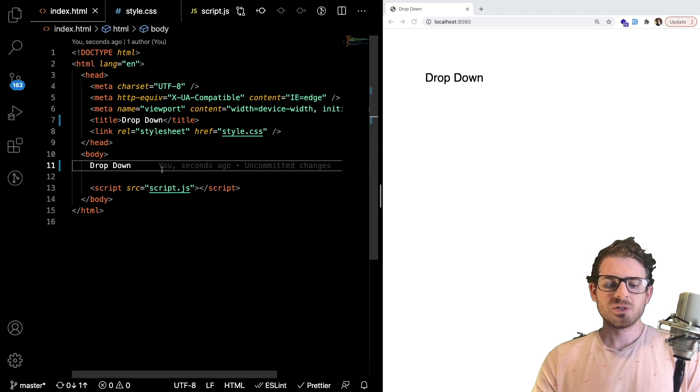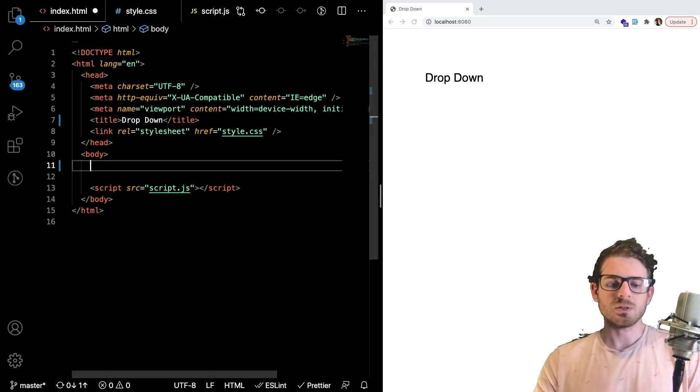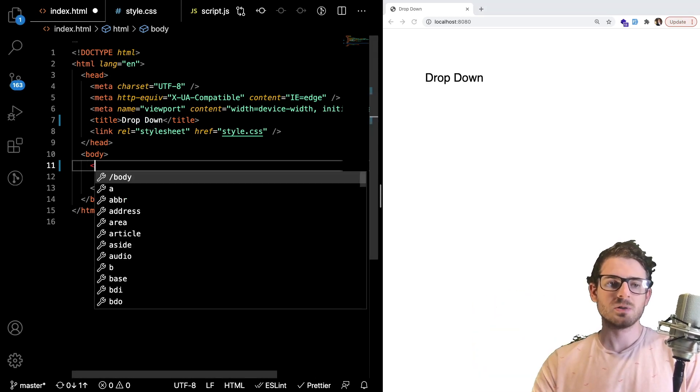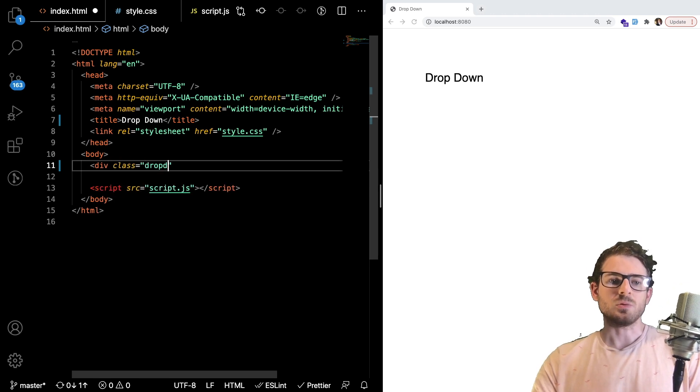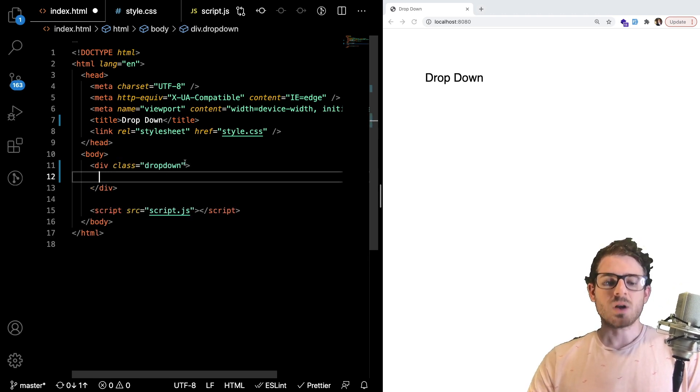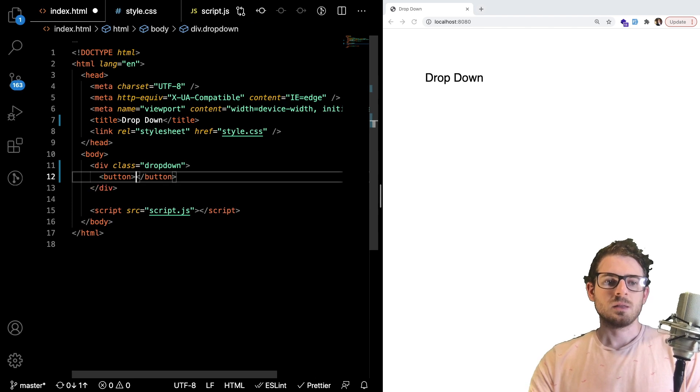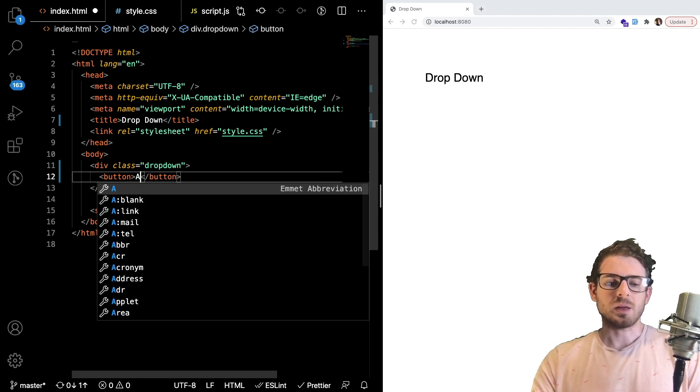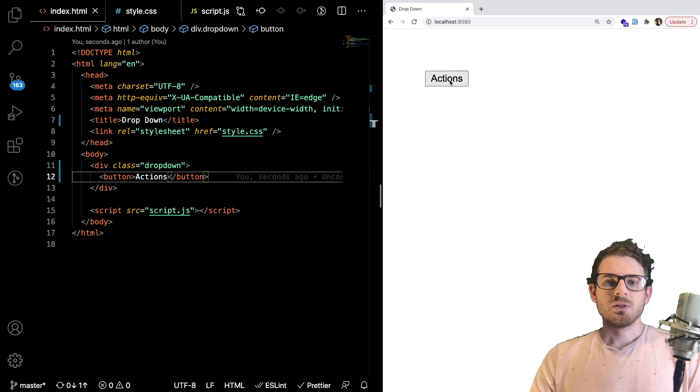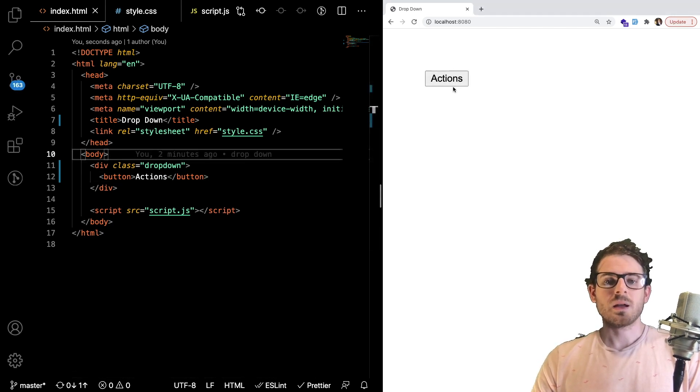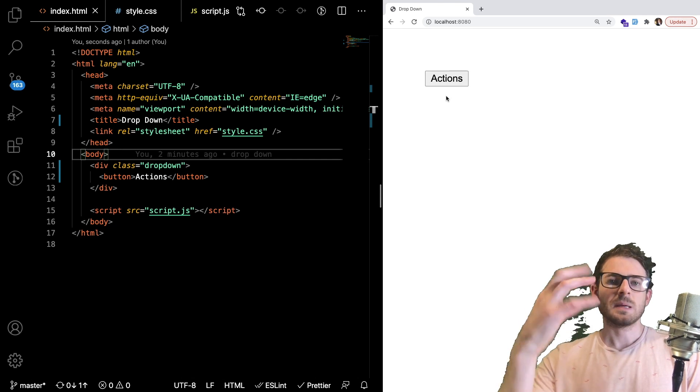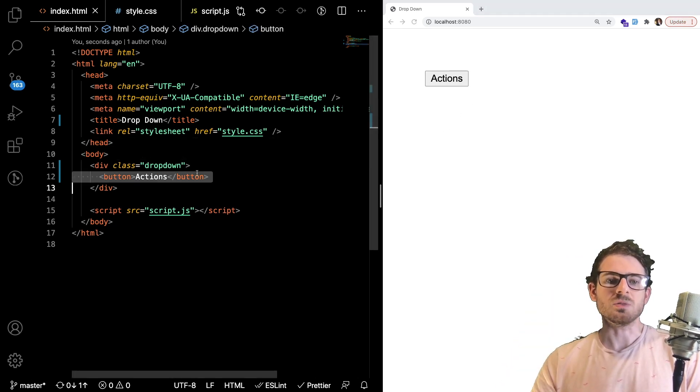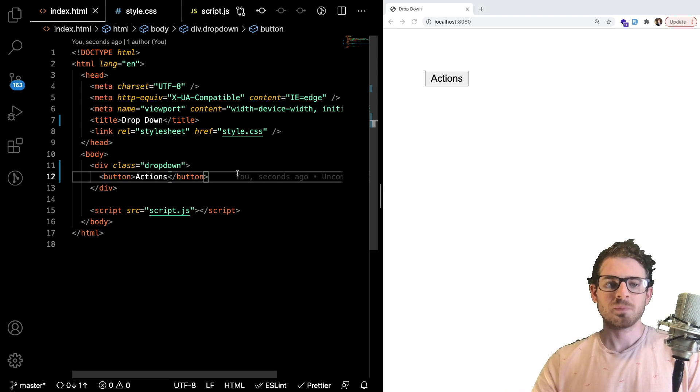So the first steps of building like a dropdown button is you probably want some type of wrapper. So I'm going to make a div and call it dropdown. And inside of that dropdown, we can make a button that says actions, I guess. And there you have it, you have some actions here. And when you click it, it doesn't do anything. But the main idea is we want to have some type of hidden DOM element underneath the actions button that you can kind of hide and show.